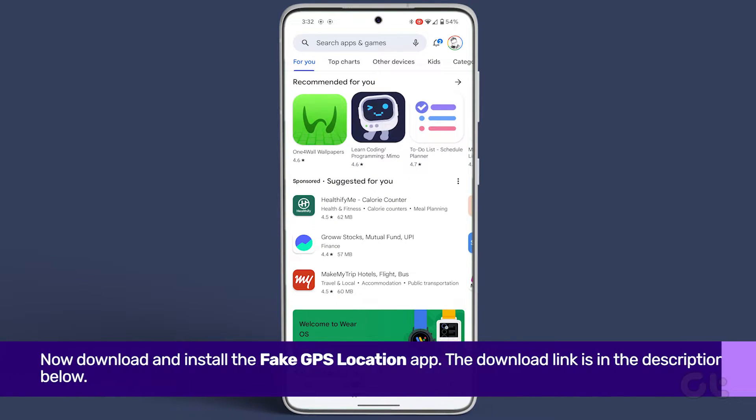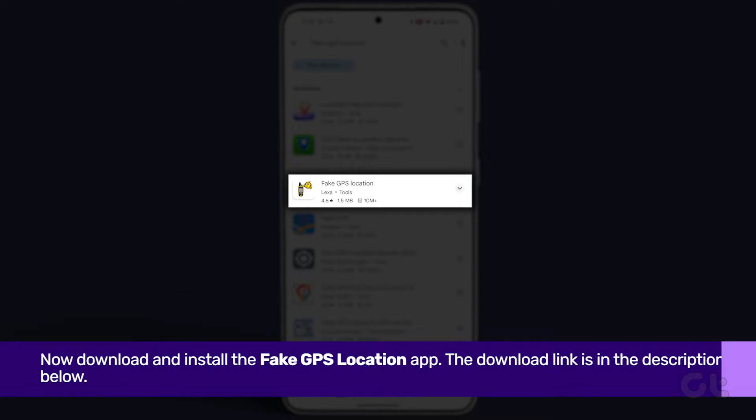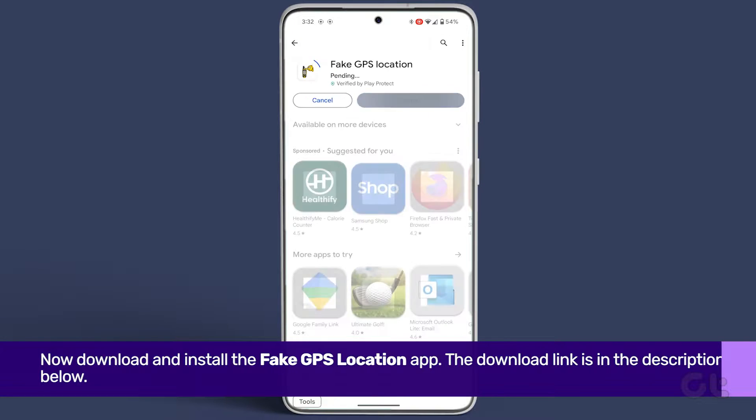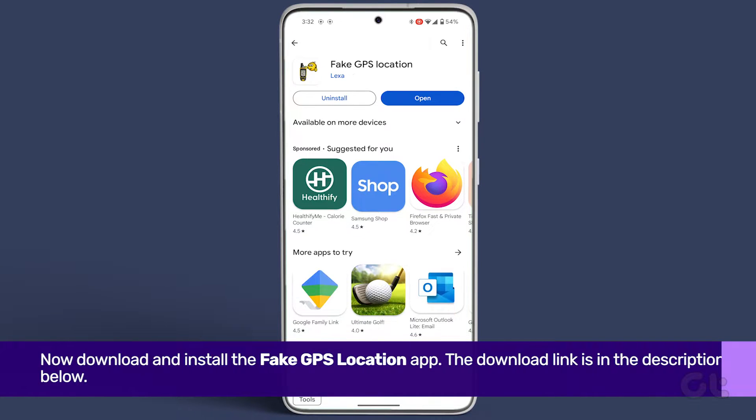Now that Developer Mode is enabled on your Android, download and install the Fake GPS Location app. Once installed, open the app.